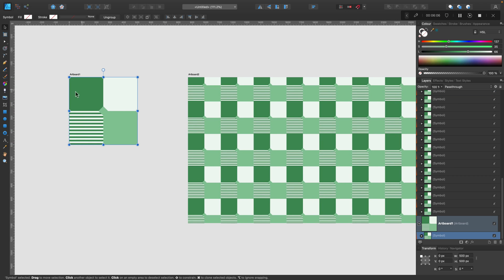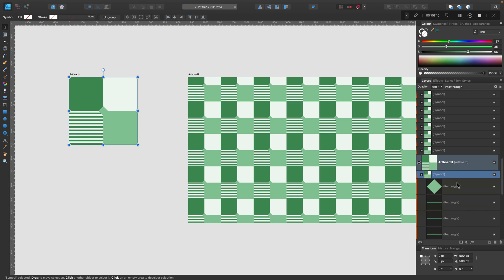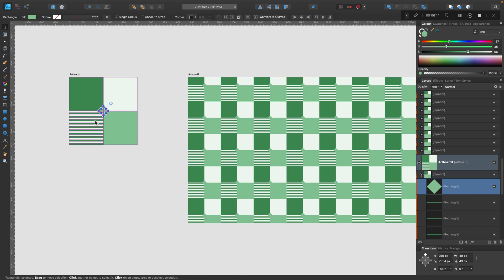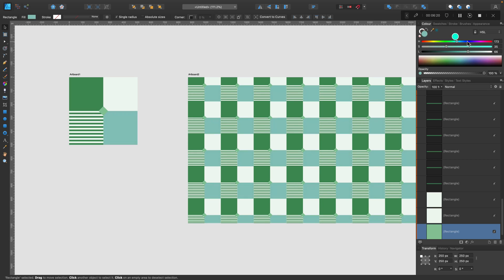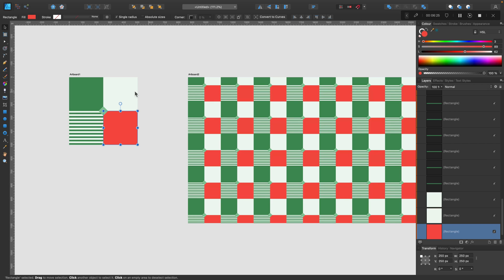If I make any changes here in this first artboard inside the symbol, so I double-click on that to open the symbol group. If I make any change inside the symbol, I don't need to set up everything from the beginning. Because the symbols on the right on the big artboard are responding to all changes.